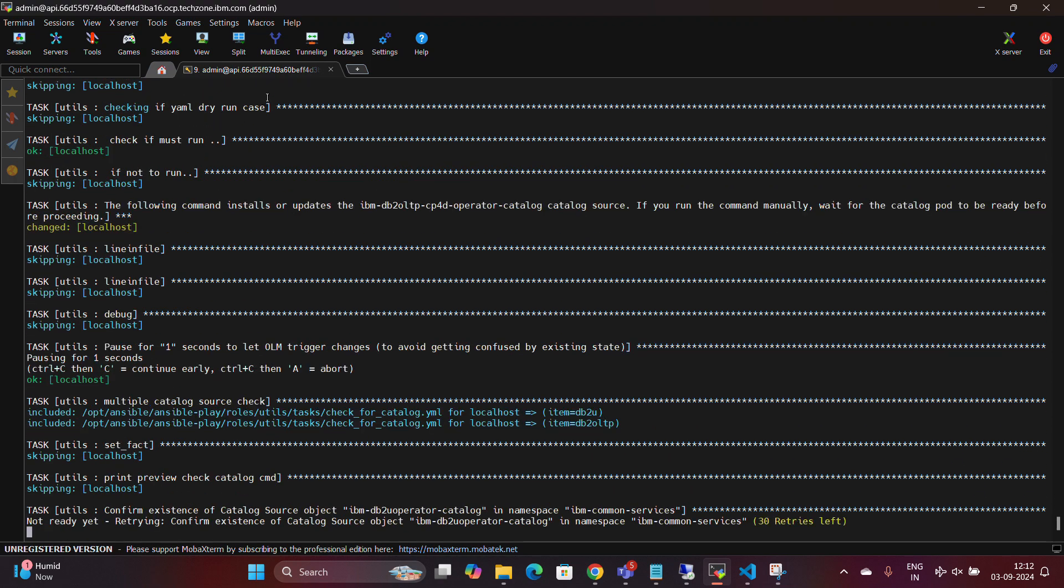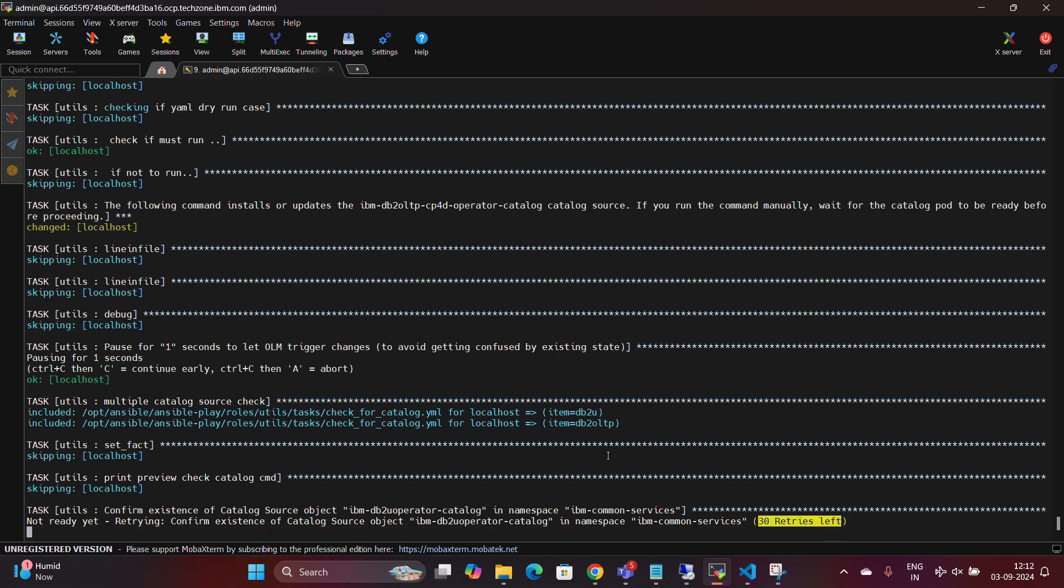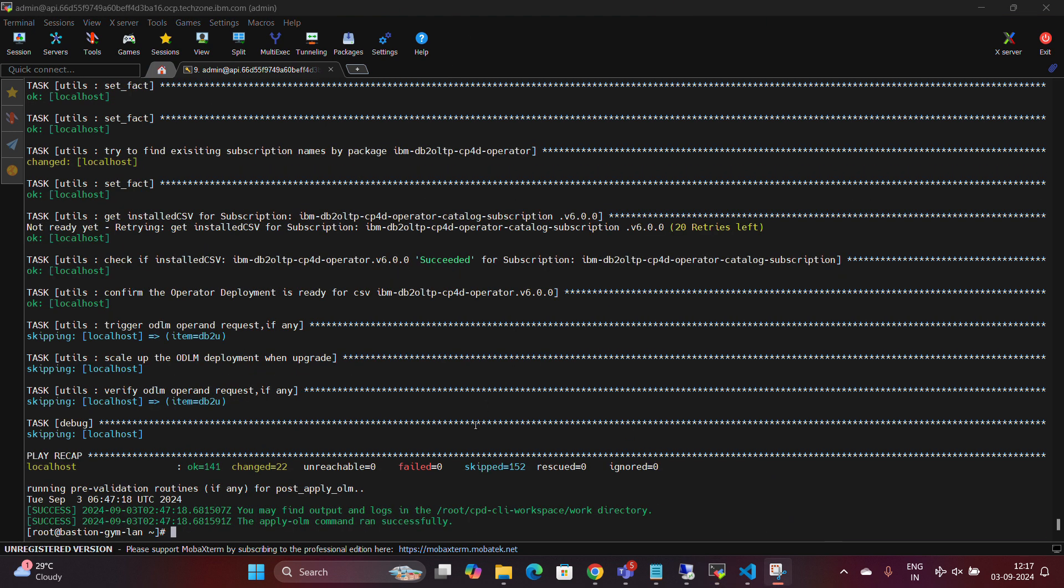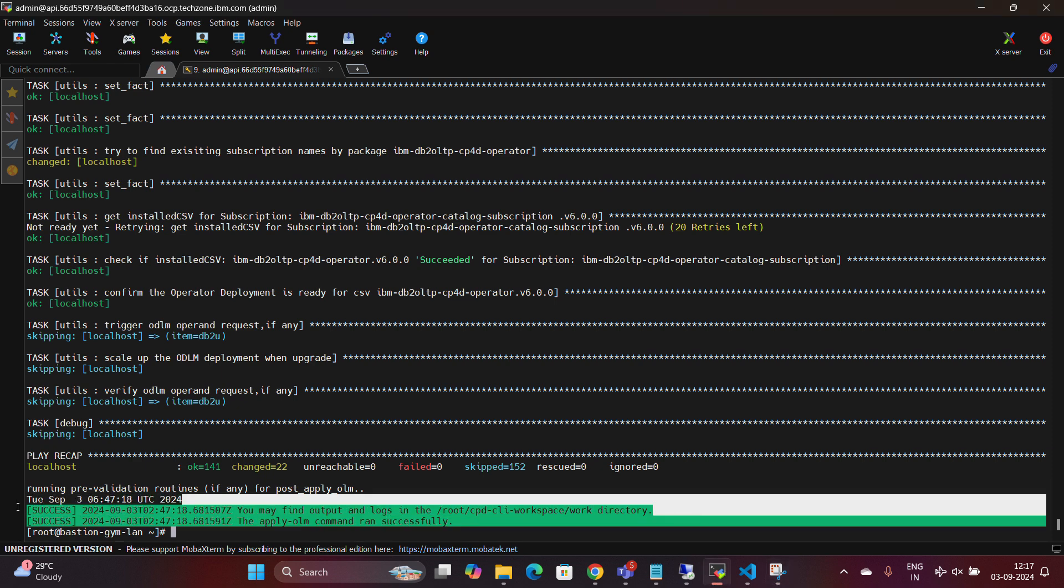It will take a maximum of 30 retries for OLM objects to get created on your environment. After a short while, you'll notice that the Apply OLM command has executed successfully.